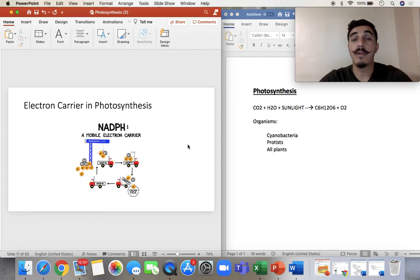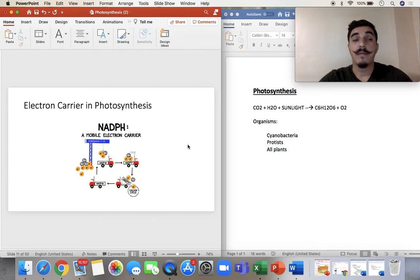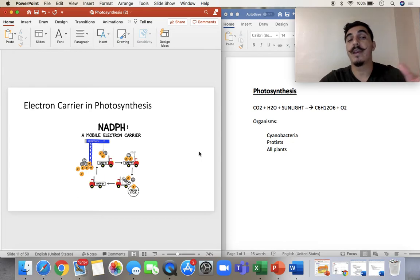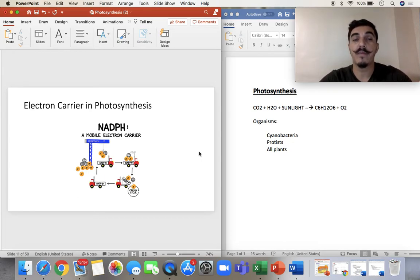The electron carrier here, instead of being NADH or FADH, we have NADPH. That's the one that carries the electron. So it carries the electrons in the form of H pluses.